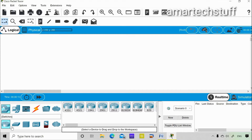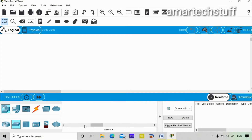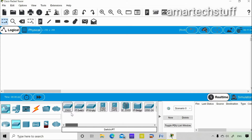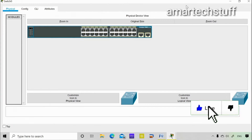At the bottom here you can see the routers, and these are the switch options — there are a lot of options for switches. I'll take the very first option, which is the 2960.